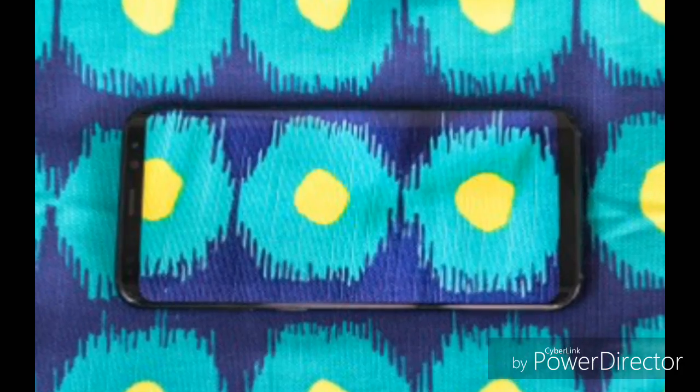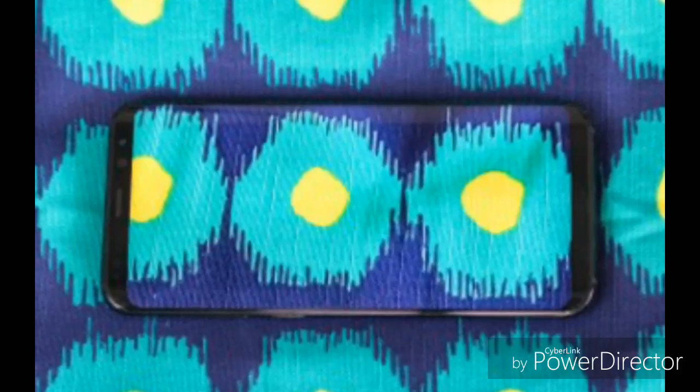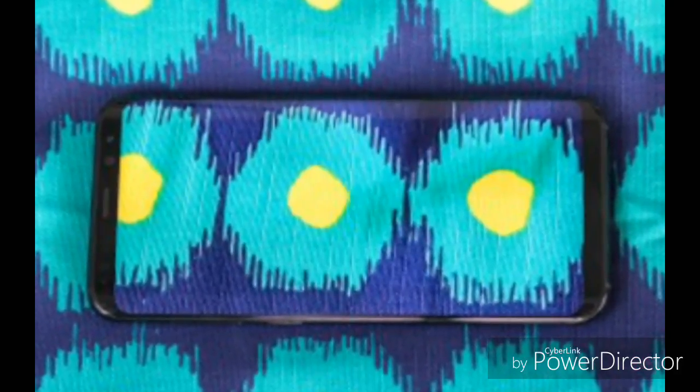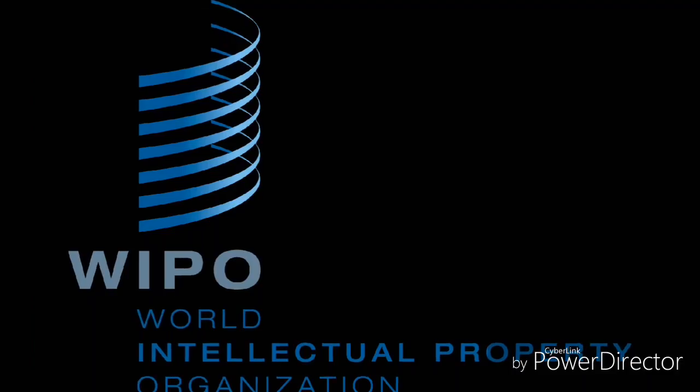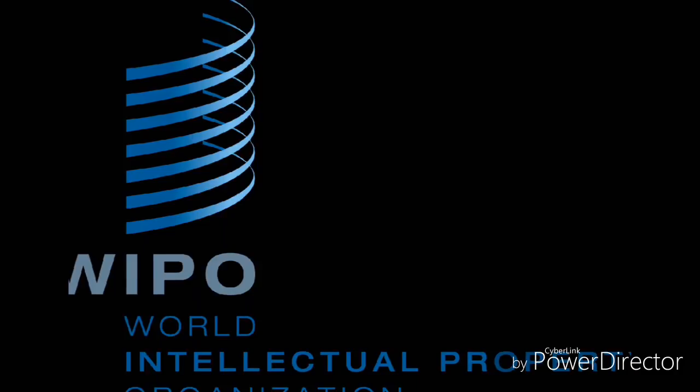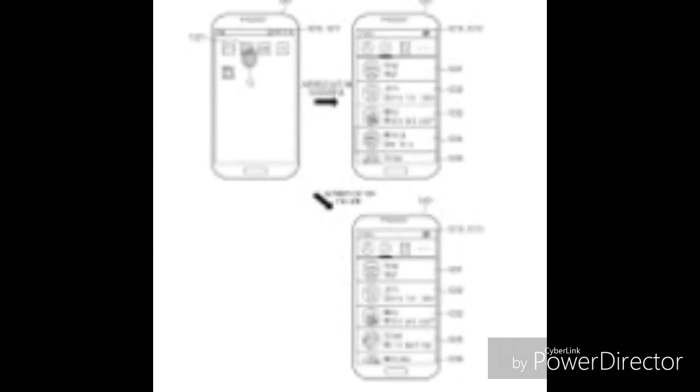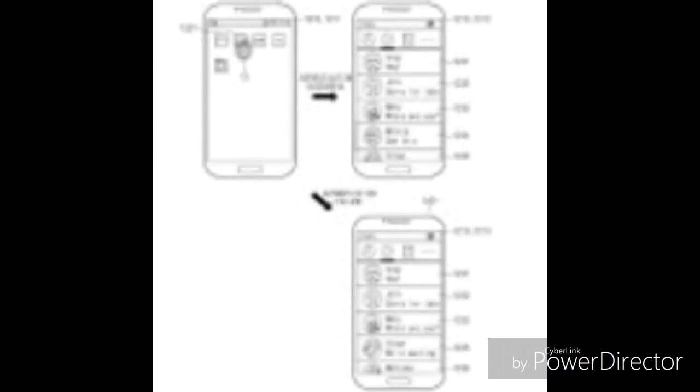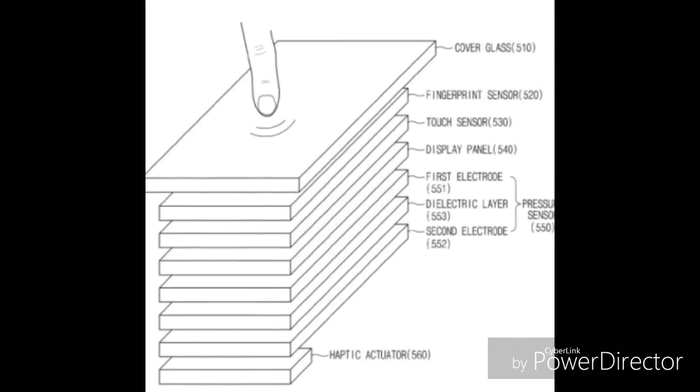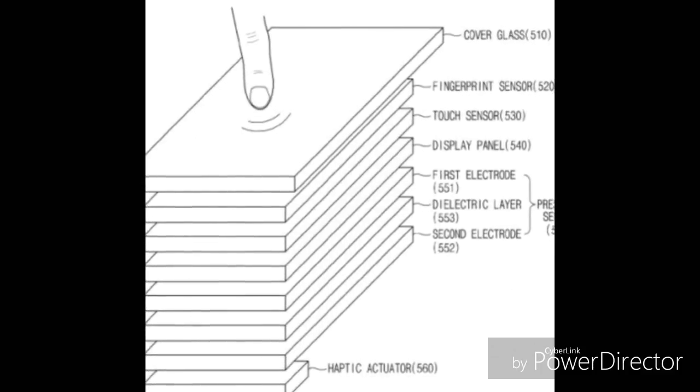Reportedly, Samsung has filed for a patent for the under-screen fingerprint scanner to the World Intellectual Property Organization in April, and the company has received confirmation that the patent got granted. The patent seems to be interesting and shows that there are up to 12 pressure points on the whole screen for the fingerprint to secure your smartphone.